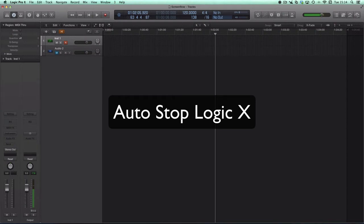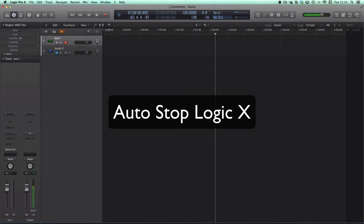So you can leave Logic recording some radio program or sound effects, or leave it playing back some material, but have it stop at a predetermined point.